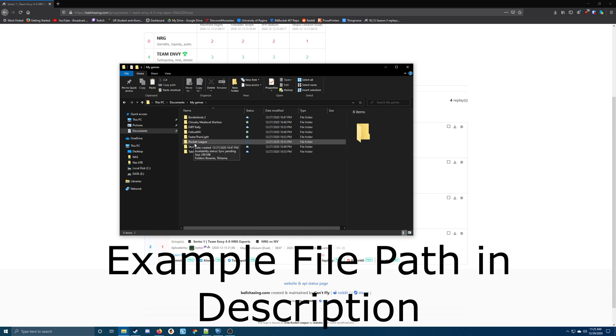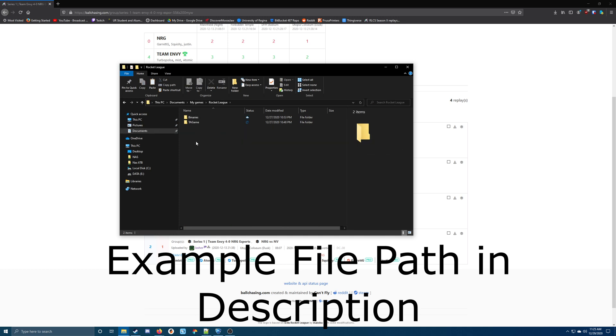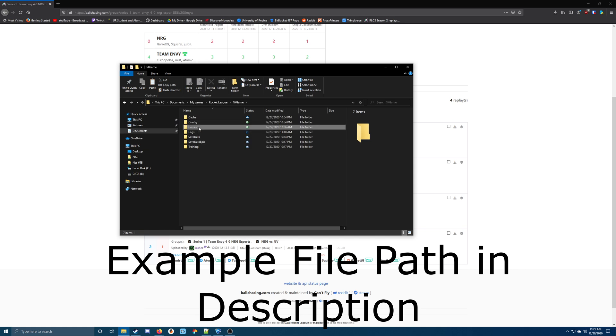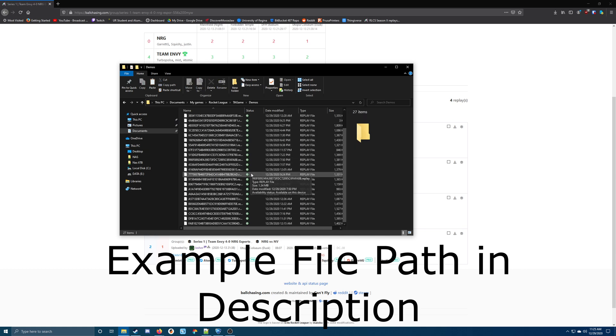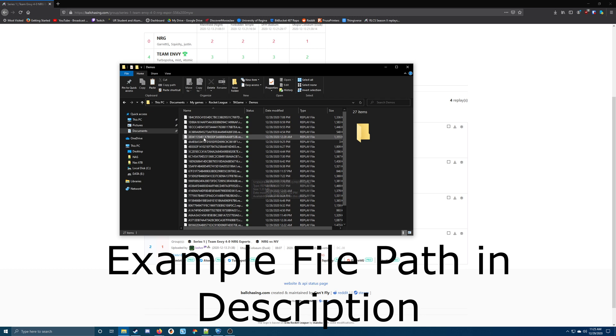Rocket League, TA game, demos, and these are all your previous replays.